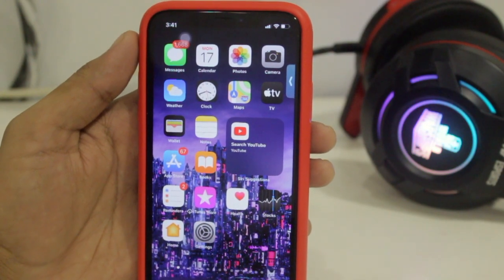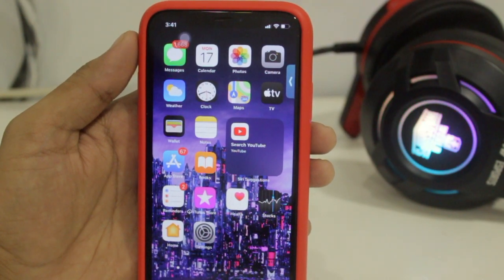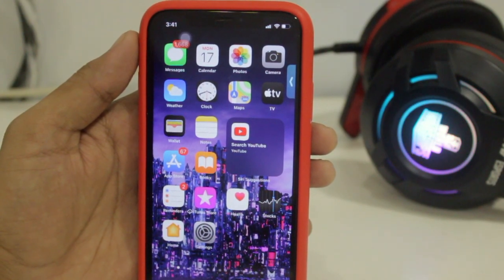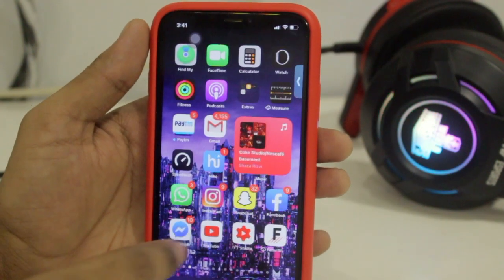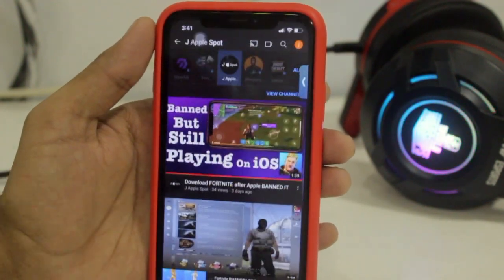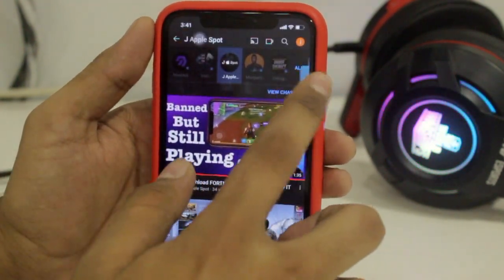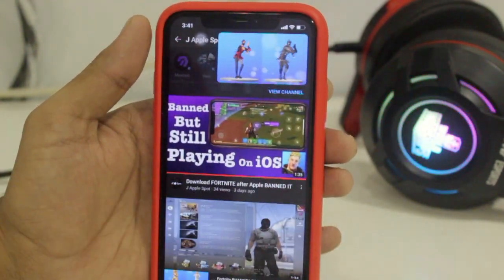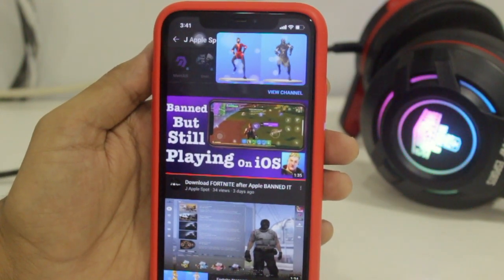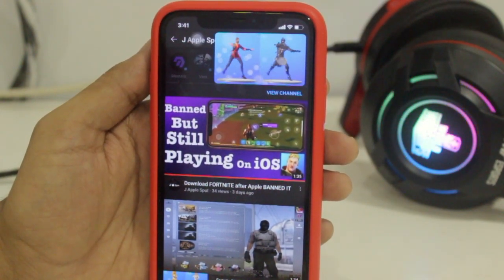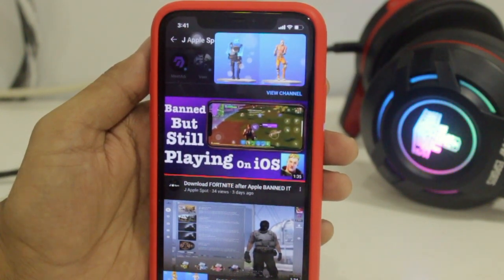What's up guys, welcome back to DJ Apple Spot. In this video I'm going to be telling you a very cool trick in which you'll be able to use picture-in-picture mode in your YouTube application. So without wasting any time, let's begin with the video.